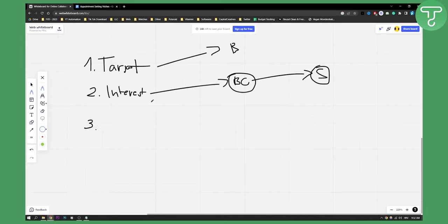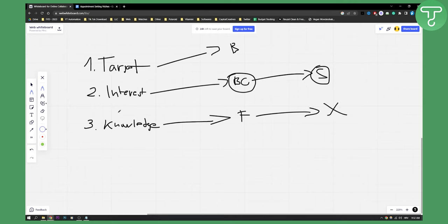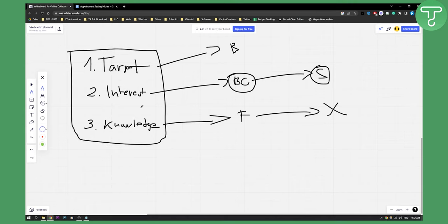The third thing is you will need to know how to actually navigate — you'll need to have some knowledge about the niche. So if you don't know anything about, for example, fitness, but you're going to sell for fitness coaches, then that does not matter, because you will not be able to actually get the results you need.